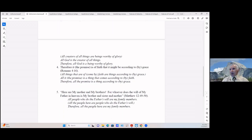Number four from Romans 4:16: 'Therefore it is of faith, that it might be according to grace.' We can say: (All things that come by faith are things according to grace) — that's the premise we have to assume / All the promise is a thing that comes according to or by faith / Therefore all the promise is a thing according to or by grace.